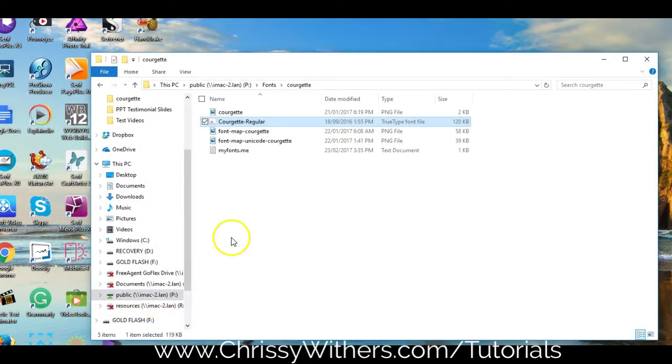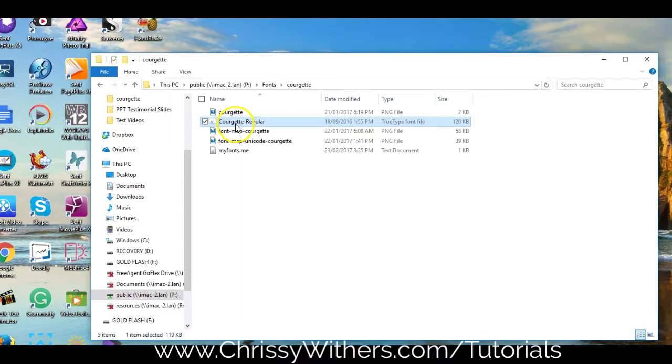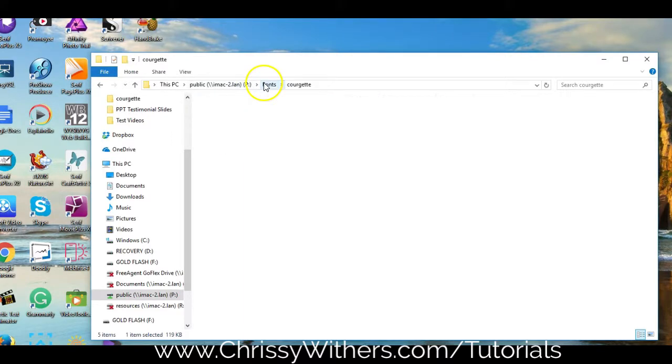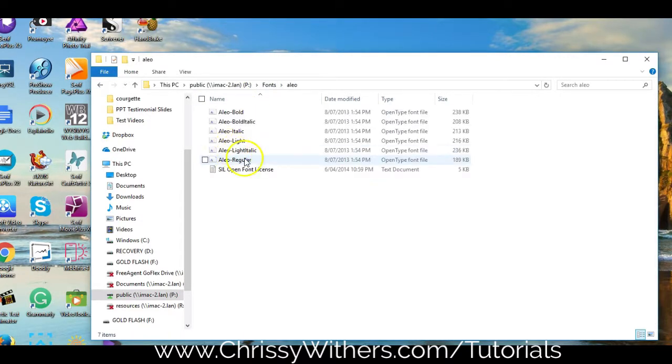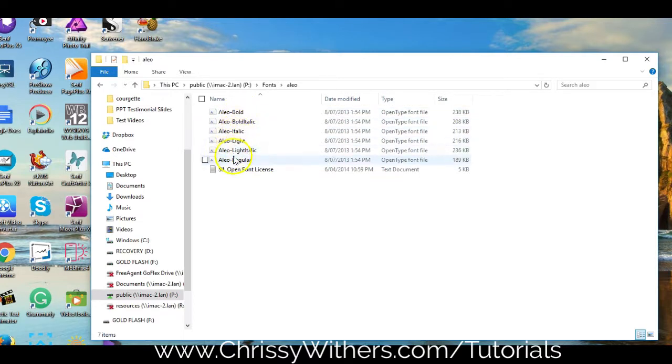If you have a single font to install, that's the quickest and easiest way, but sometimes fonts come with different variations, so you'll get the regular, but you might also get the bold, the italic, the thin, etc.